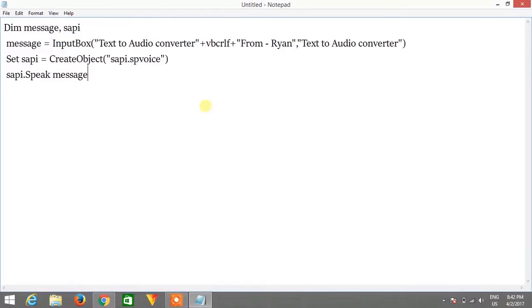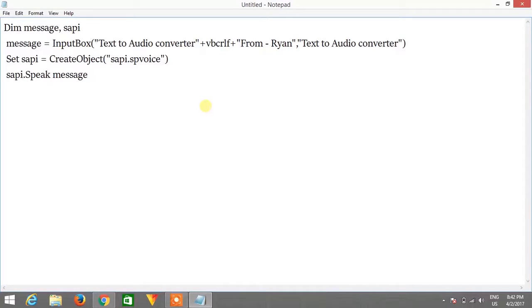Open notepad file and copy and paste this code. I will leave this code in the description box, so you can copy from there and paste in the notepad or any other editor you can use.